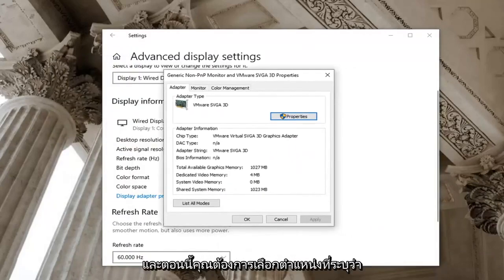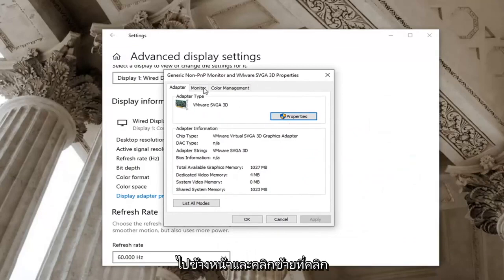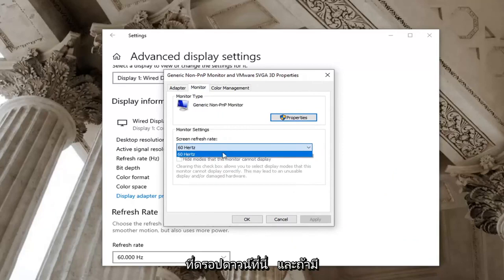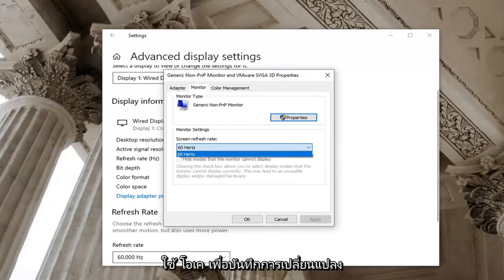And you want to now select where it says monitor, go ahead and left click on that. Click the drop down here. And if there's a greater value in Hertz, you want to go ahead and select that. And then you would go ahead and select apply and okay to save the change.